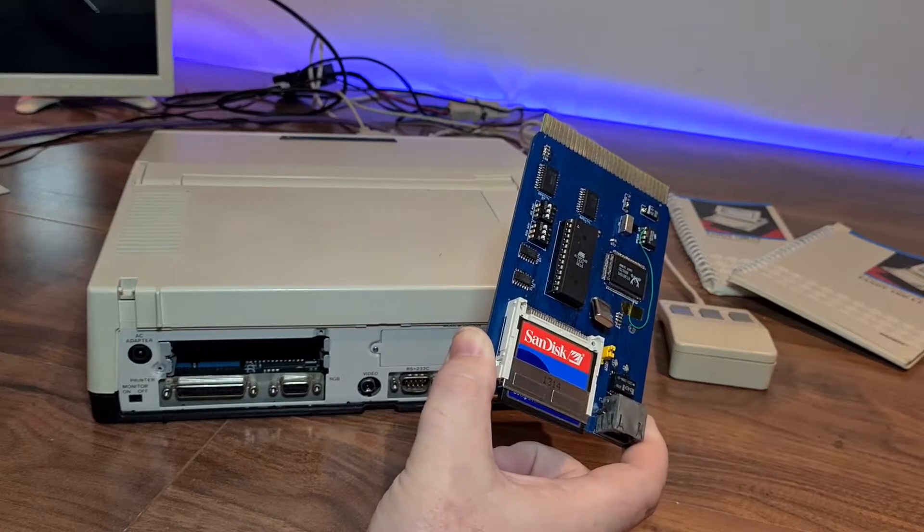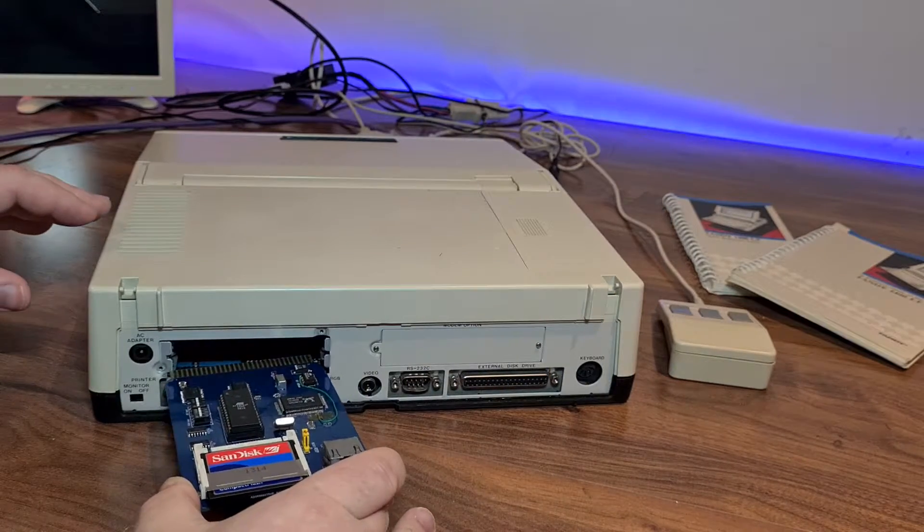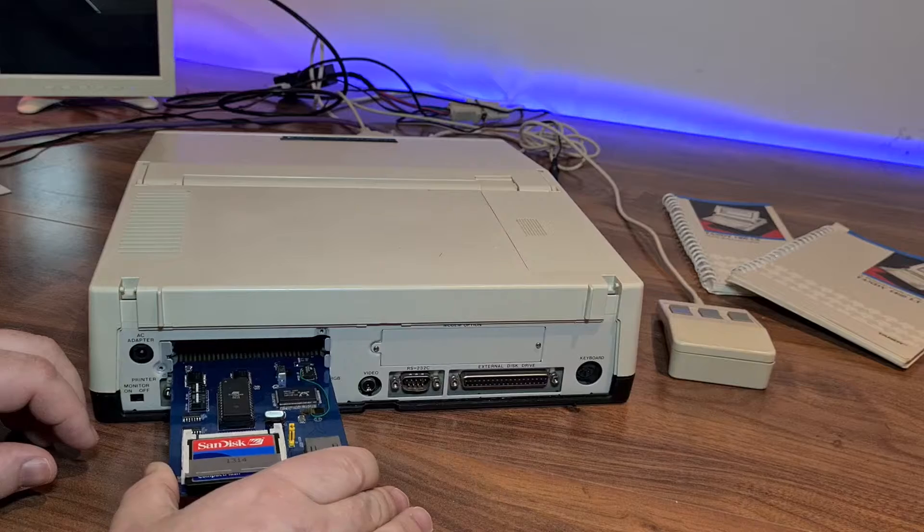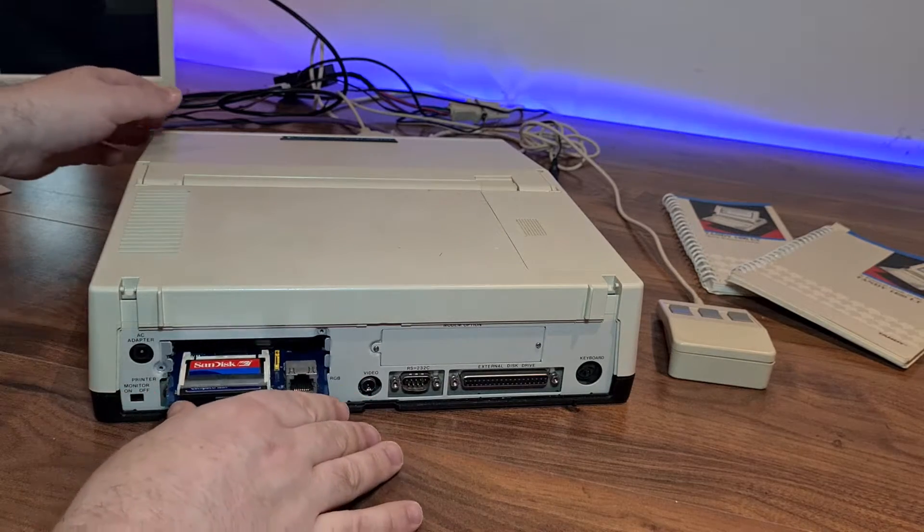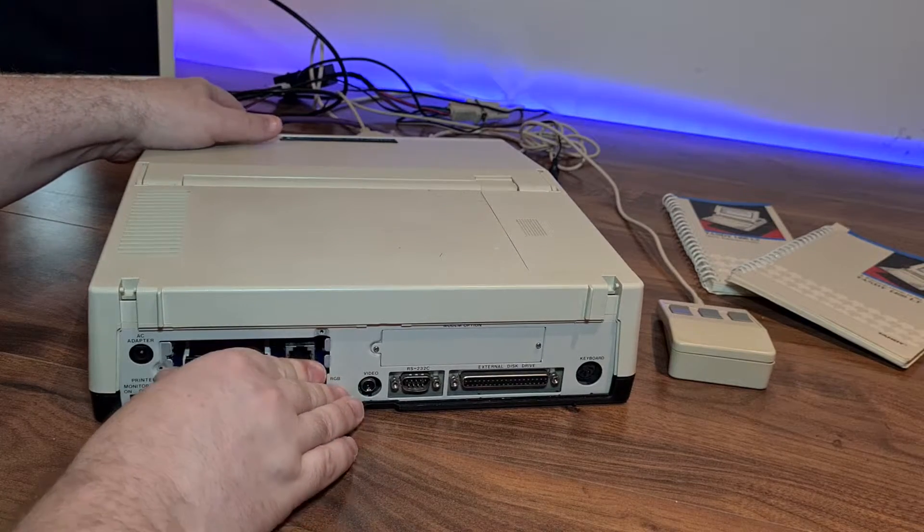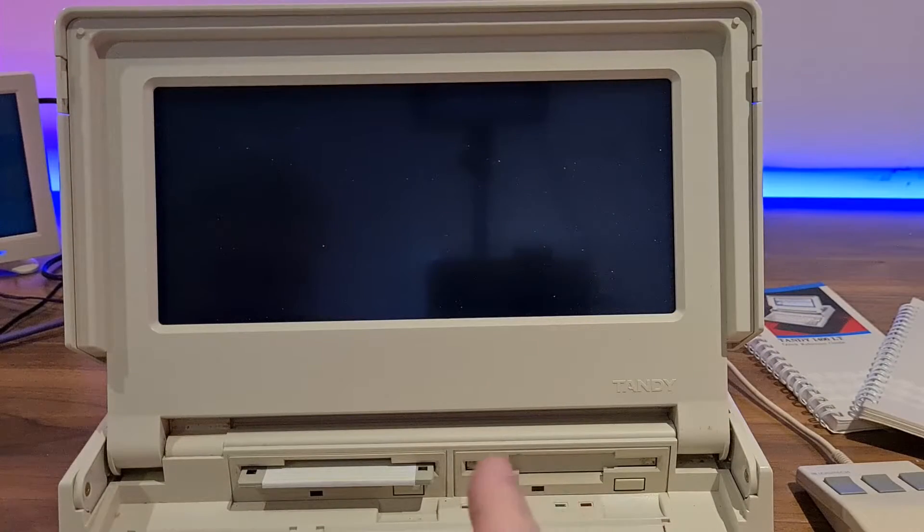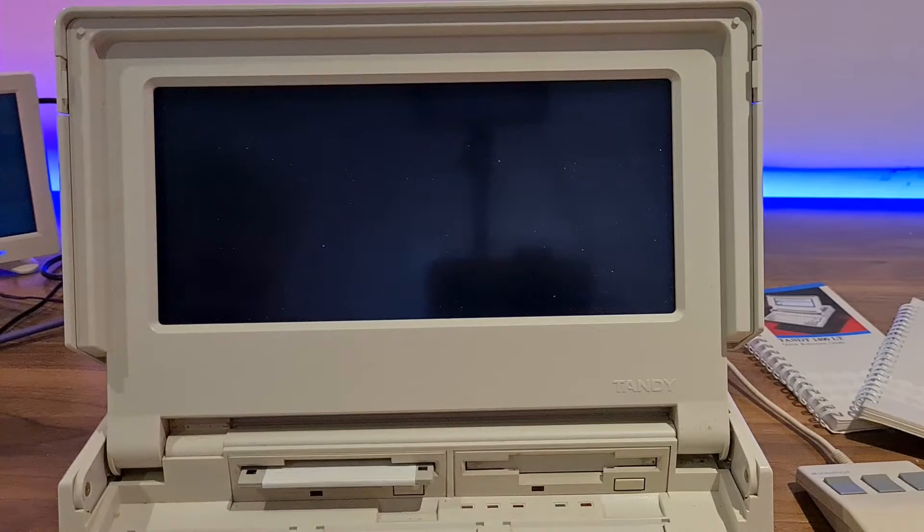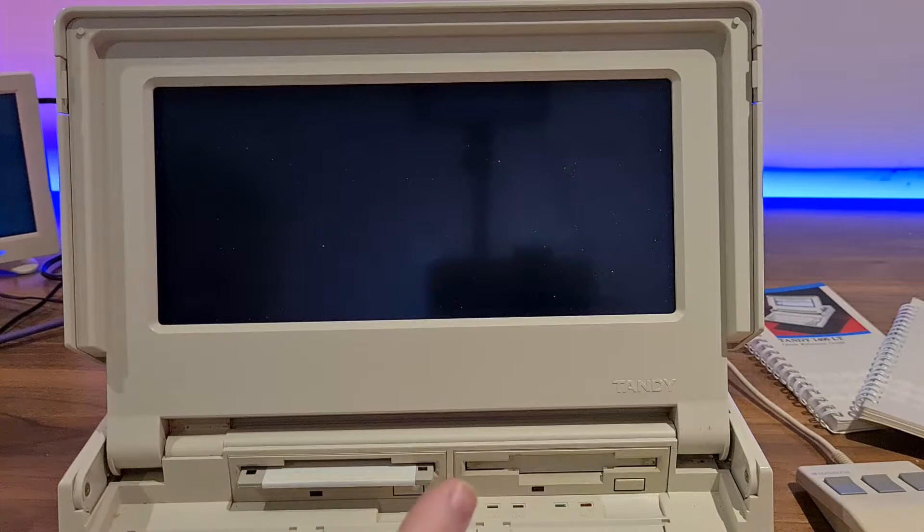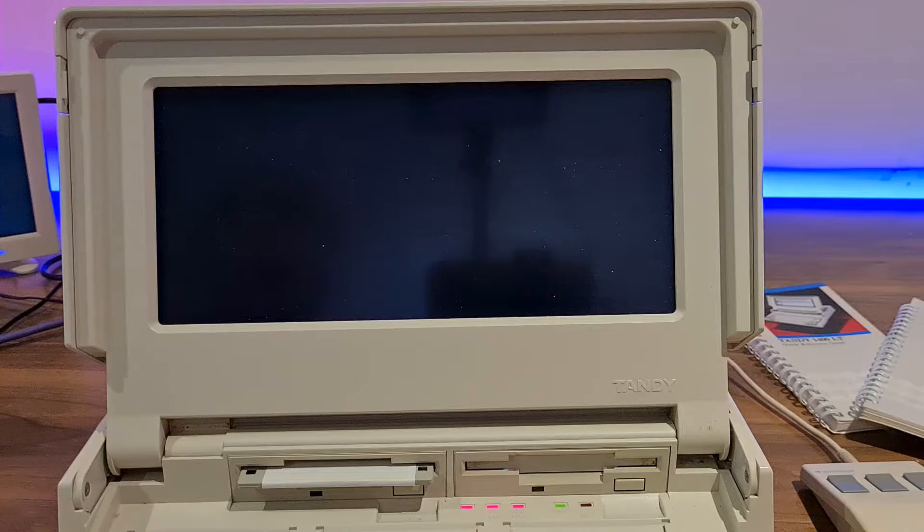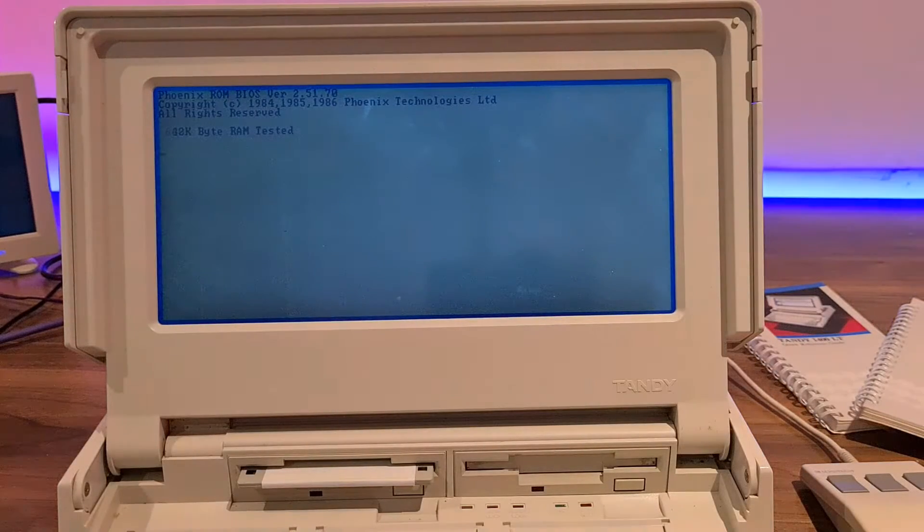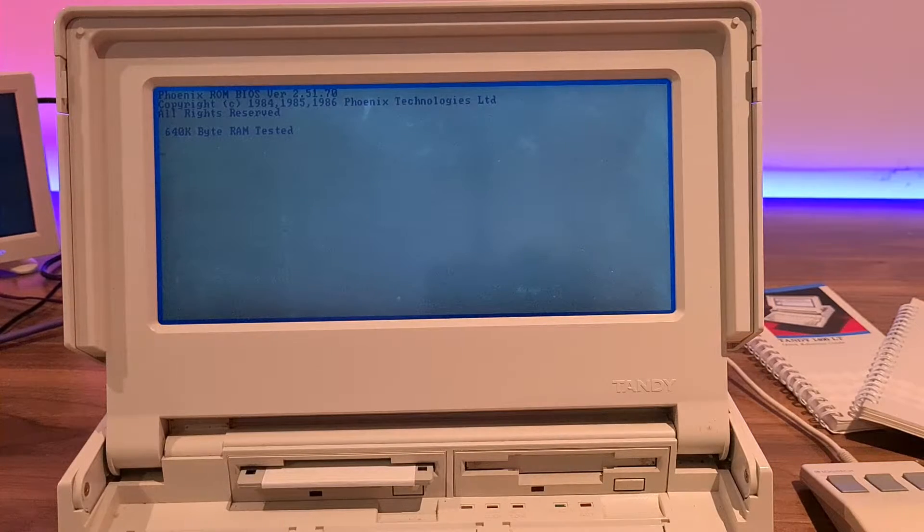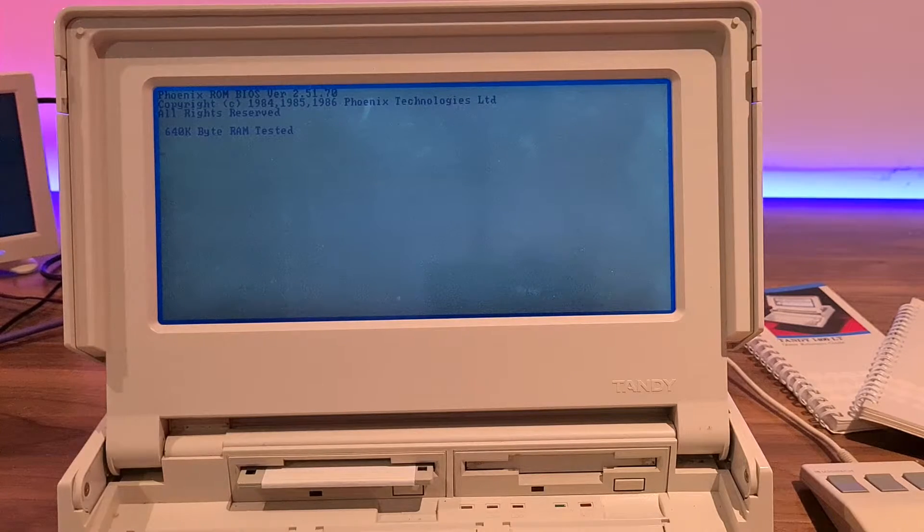So time to install it and see what it can do. For first boot up, we'll just use the built-in screen, but then we'll switch over to the external monitor because it's easier to see. We're running Phoenix BIOS 2.51.70.